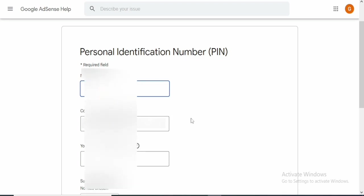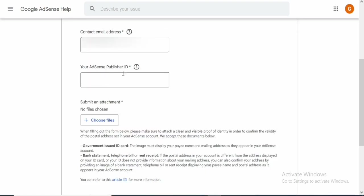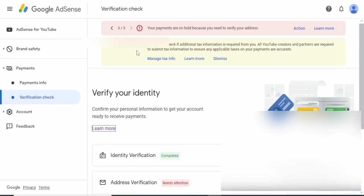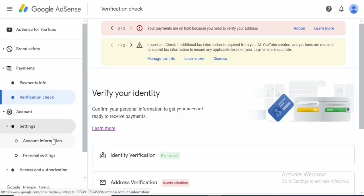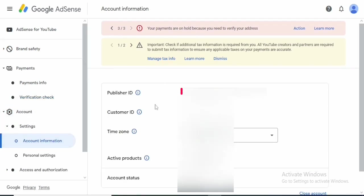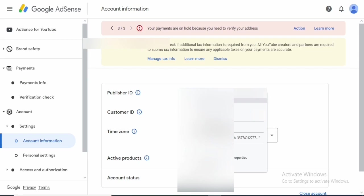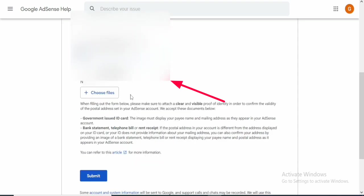Please make sure that each of the details you enter corresponds with what is in your Google AdSense account and what is in the file you are going to attach. We are also asked to add our AdSense publisher ID. To find your publisher ID, go to your Google AdSense account, click on 'Account,' then 'Settings,' then 'Personal account,' and you'll see your publisher ID right there. Copy it and paste it into the form.